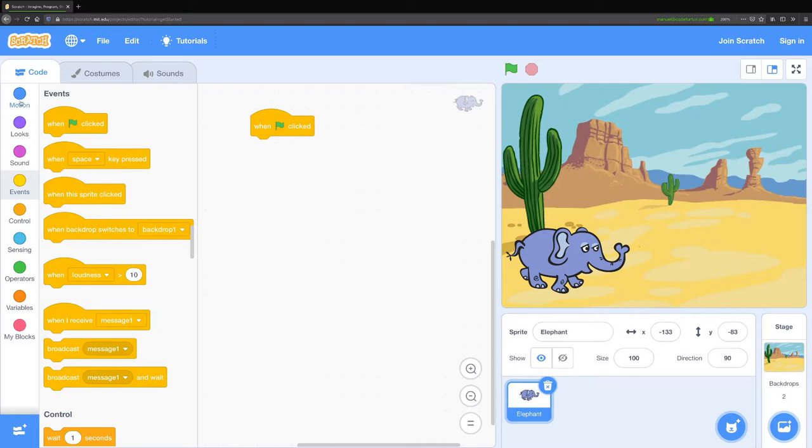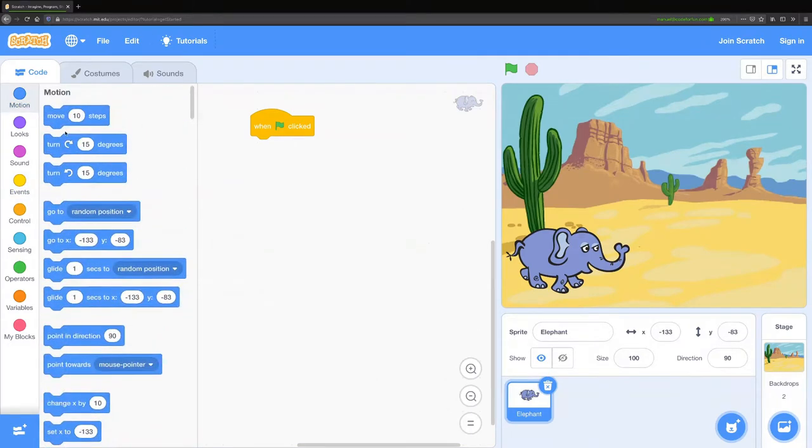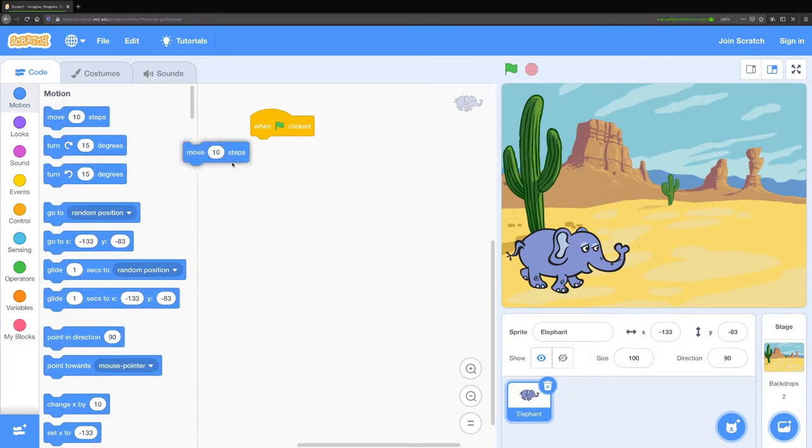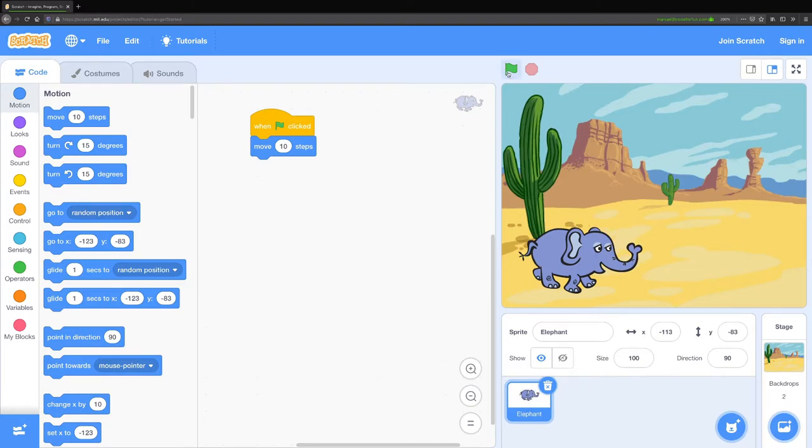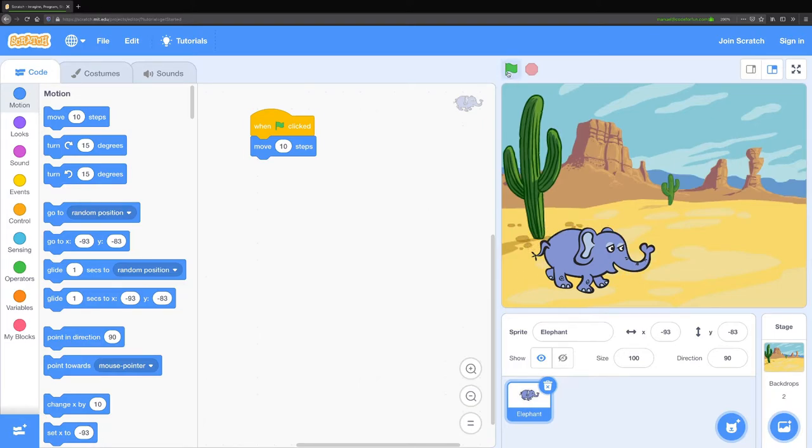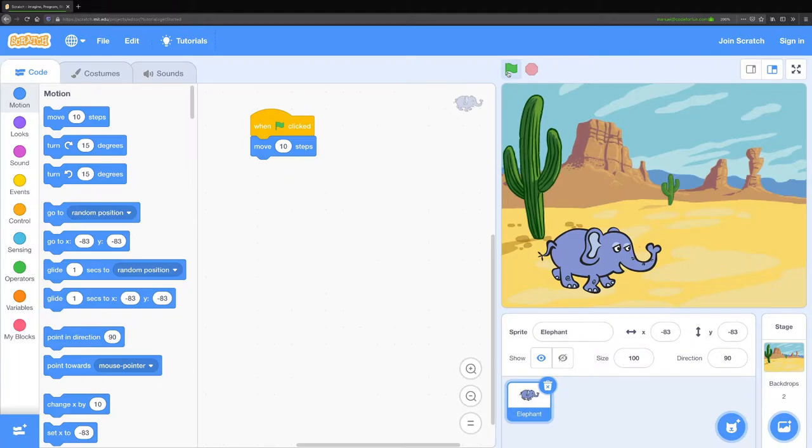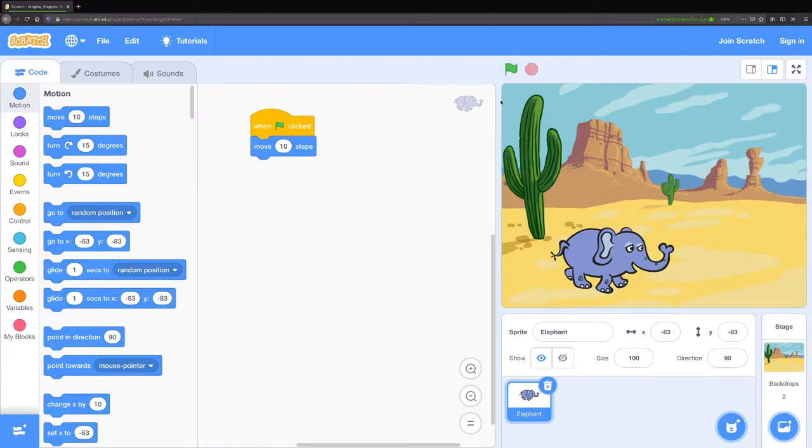First I want to show you the motion block, the move 10 steps. If I attach that to when flag clicked and I click on the flag, you can see my elephant moves 10 steps. I have to keep clicking the flag though to make it move, which is not so good.